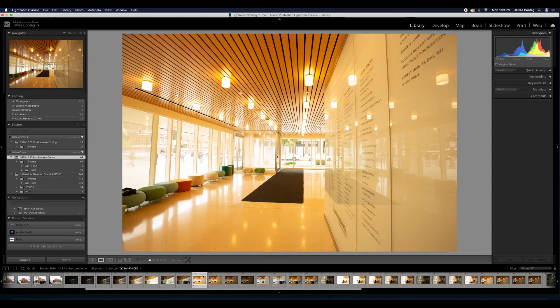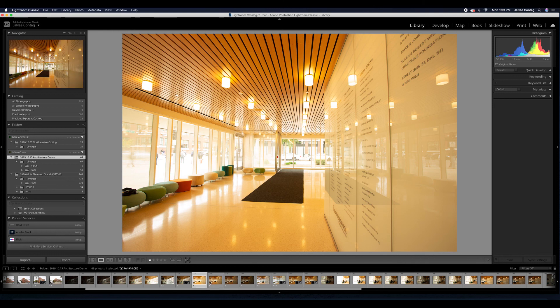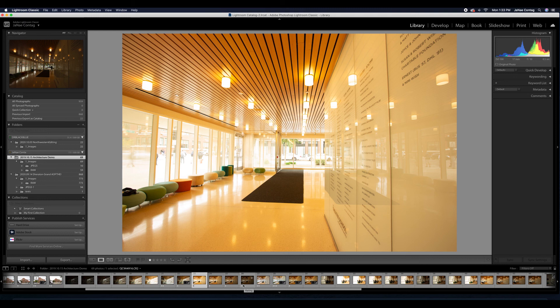But the windows are blown out. So as I'm setting up to take these pictures, I'm actually going to bracket them while on the tripod. And you'll notice I'm going to bracket them using a change in my shutter speed.